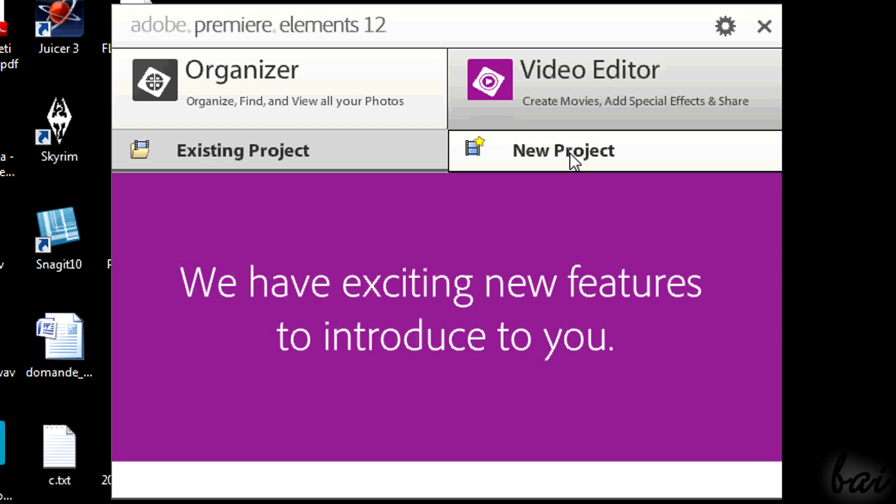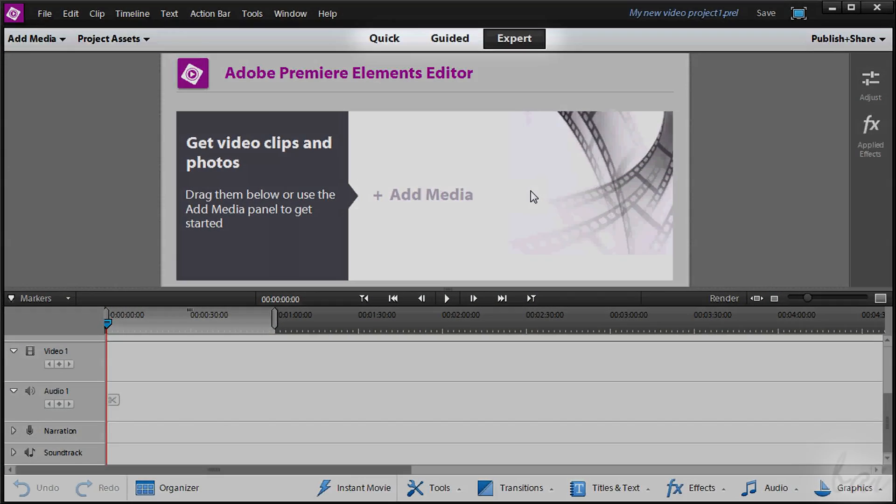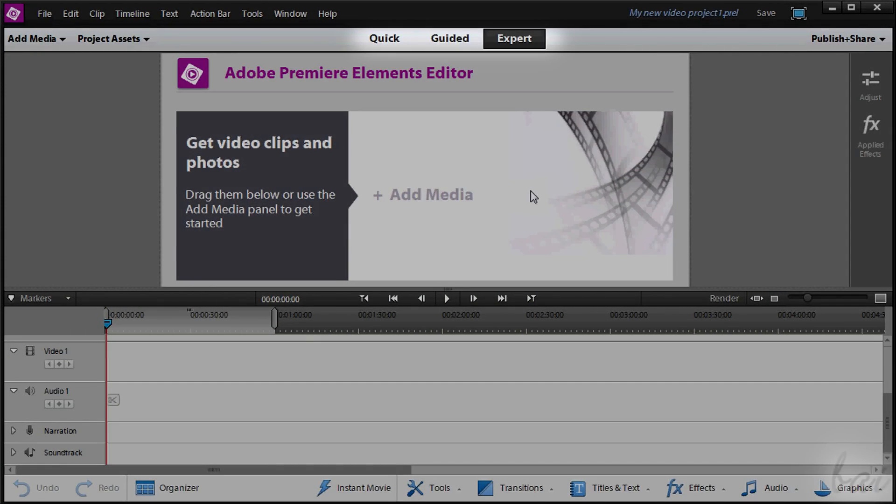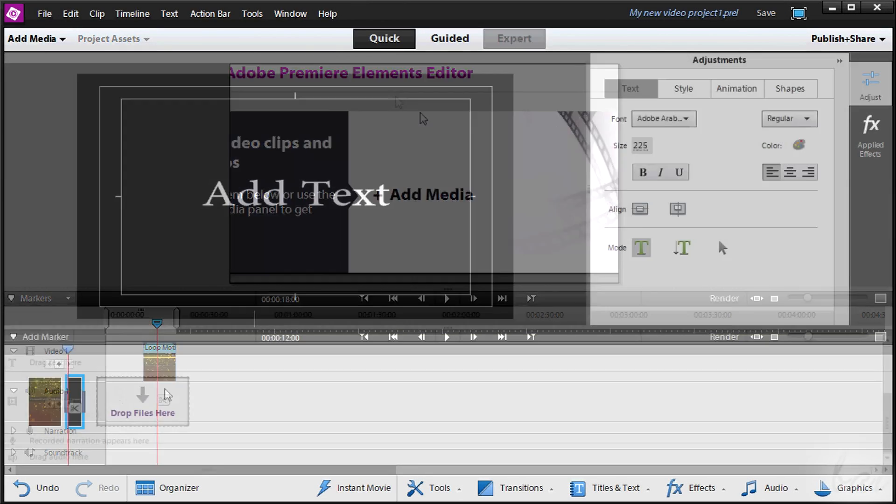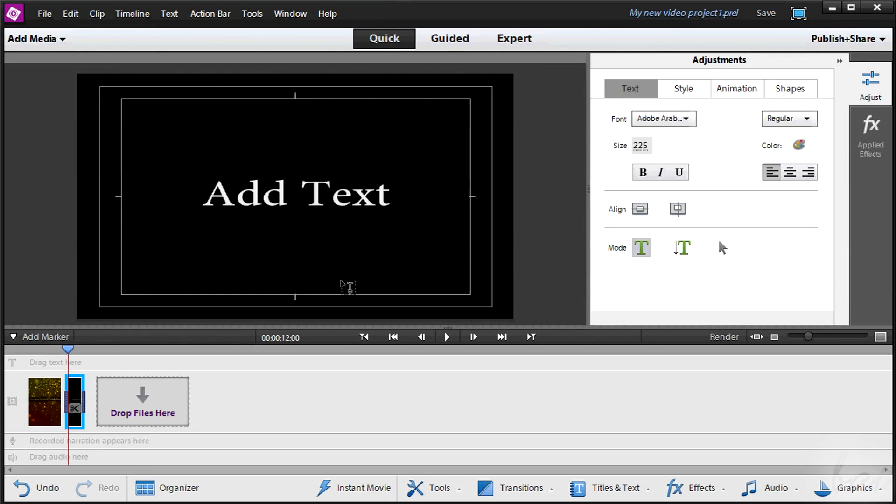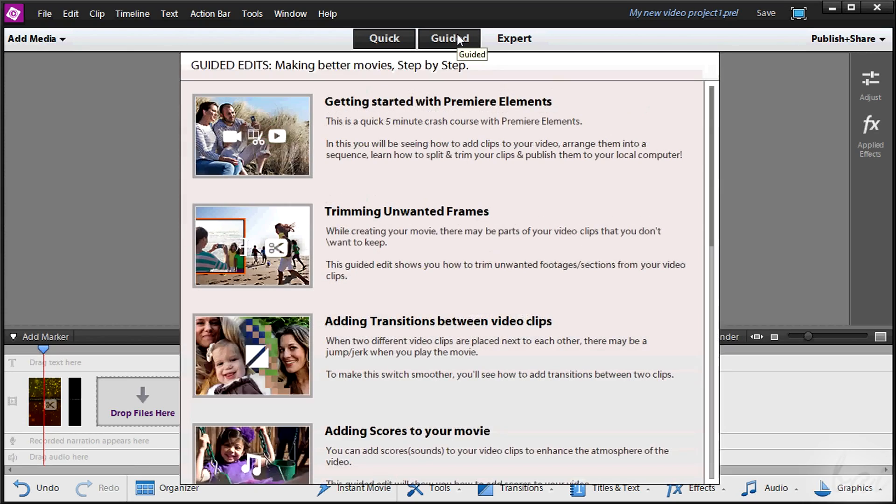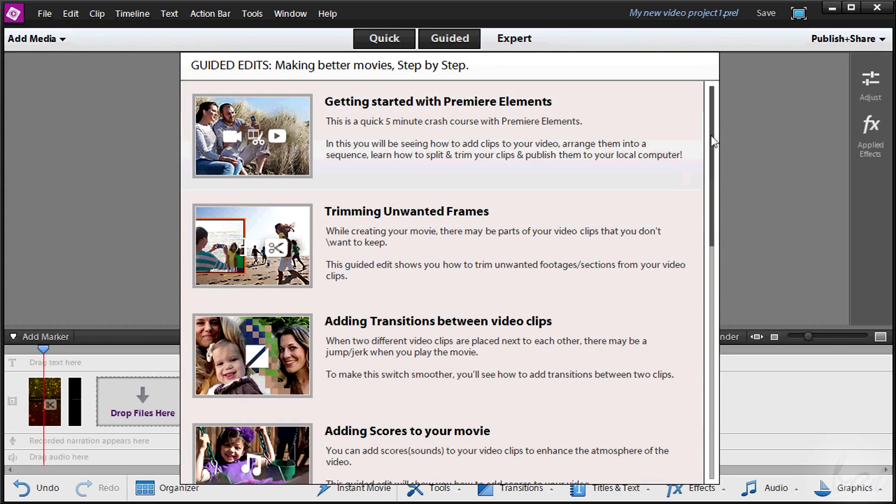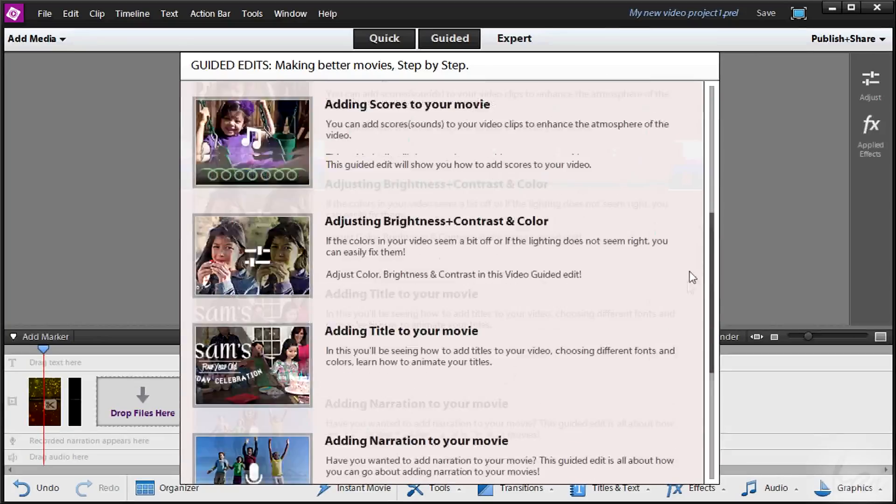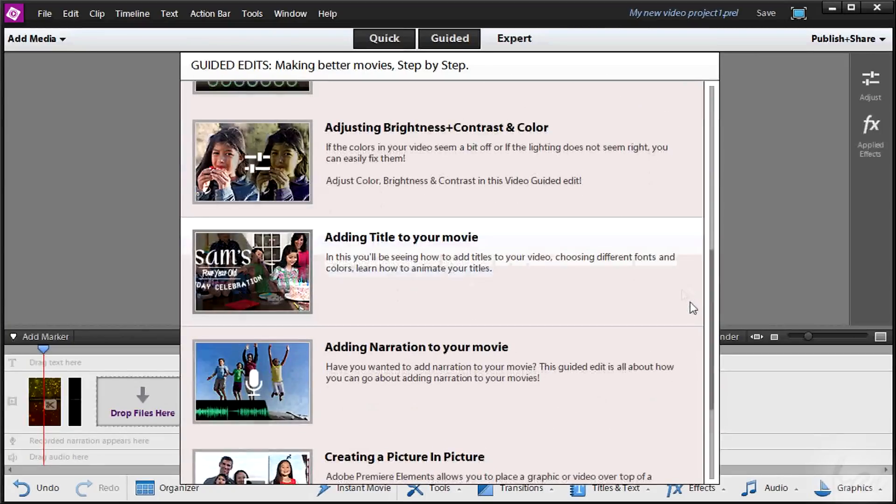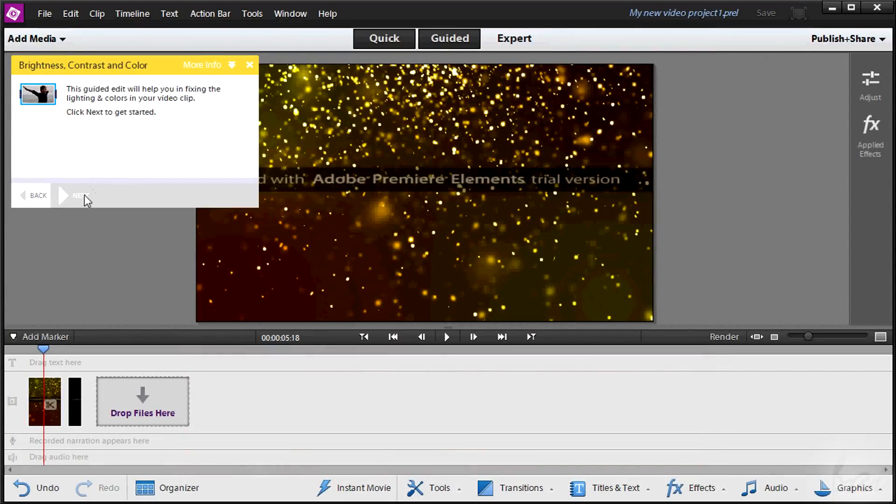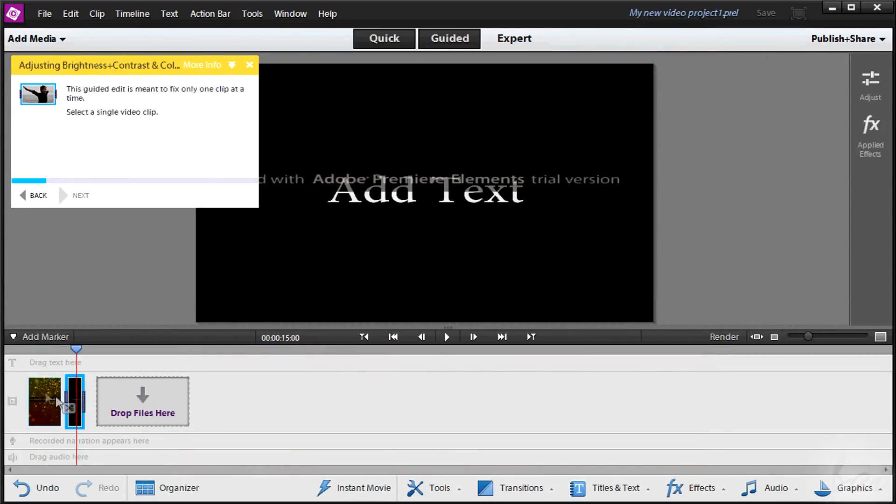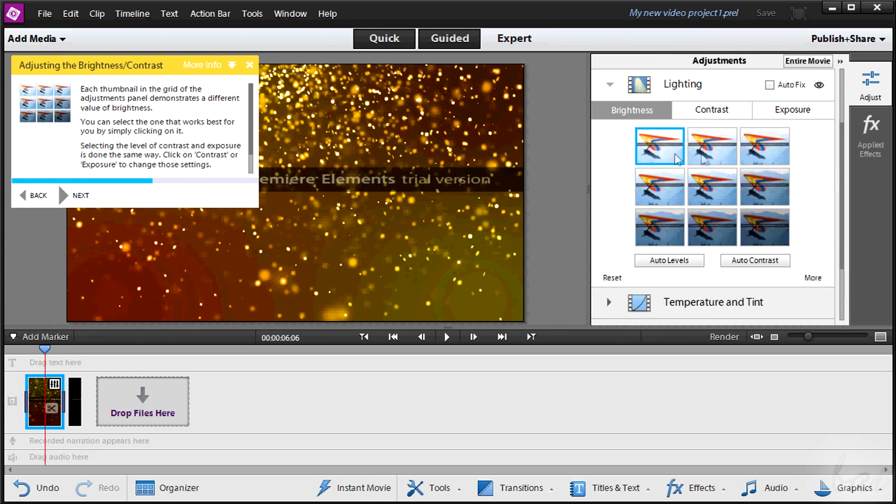Let's get a general overview. This software is composed by three different parts, listed on top. The Quick and the Guided modes work together. Through Quick you can create the basis of your video. And, in case you need help, simply go to Guided and choose the right help you need in the list. The software itself will tell you what to do in each case.